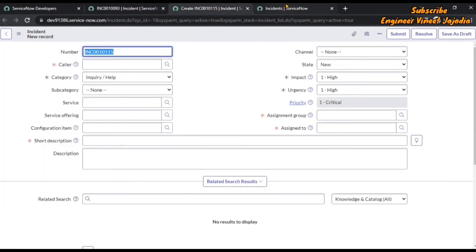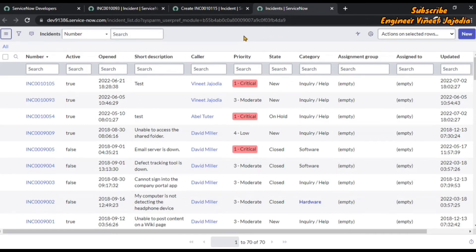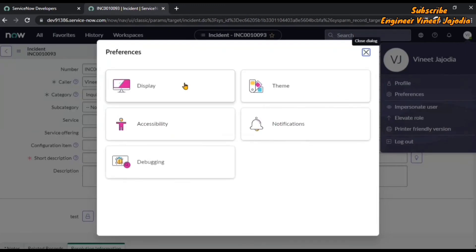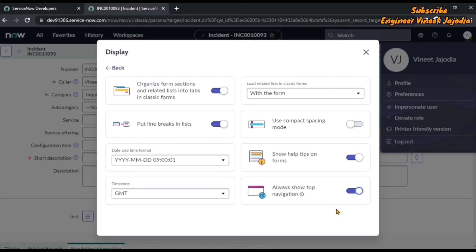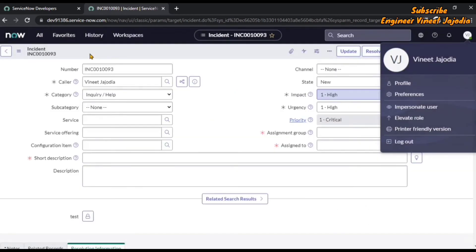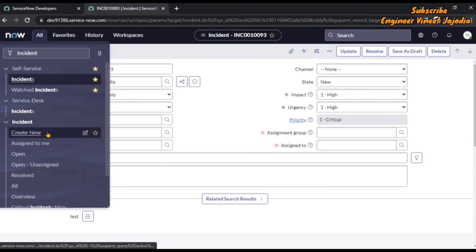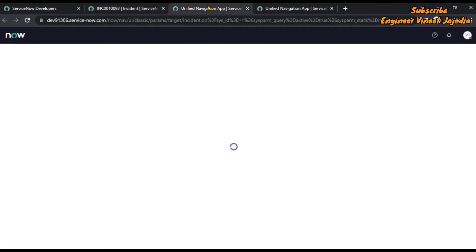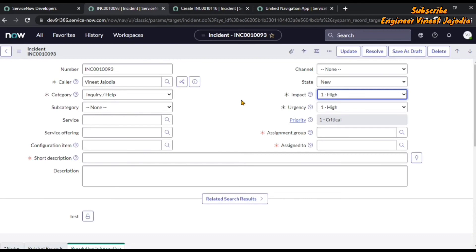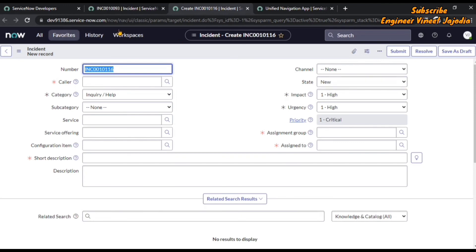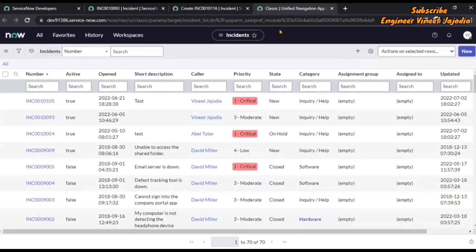Whenever you open the incident form, incident list, or any application's form or list in a new window, you will not see the banner frame at the top. But you can enable it — first close this, then go to Preferences, Display, and enable the action to show the navigation at the top. Close this and open that incident form and list again. You can see the incident form has been opened in a new window and the navigation or banner frame is available at the top. Similarly for the incident list opened in a new window, the navigation or banner frame is available at the top.